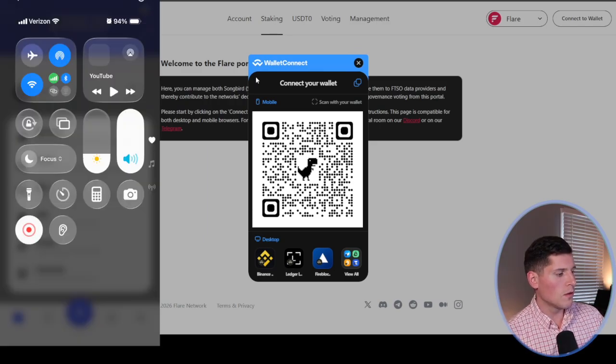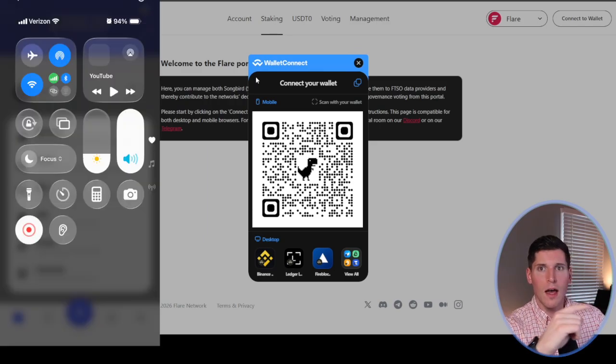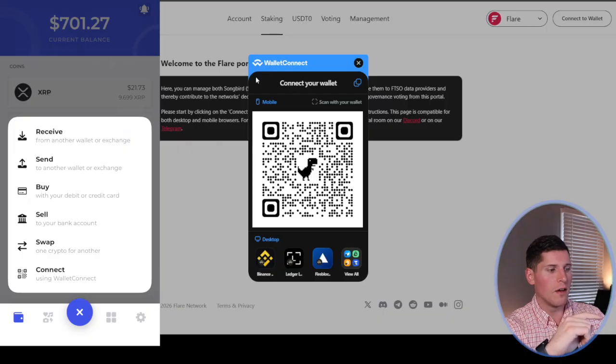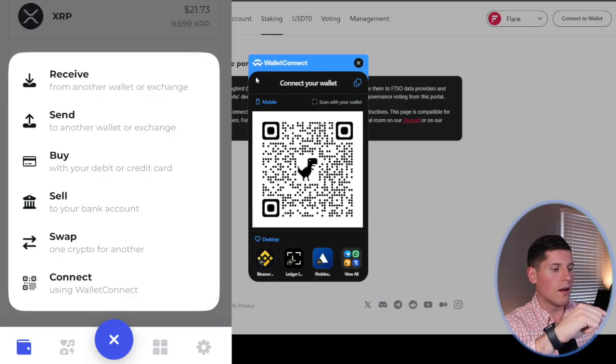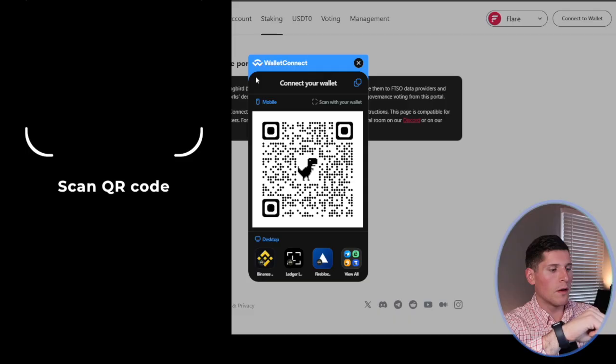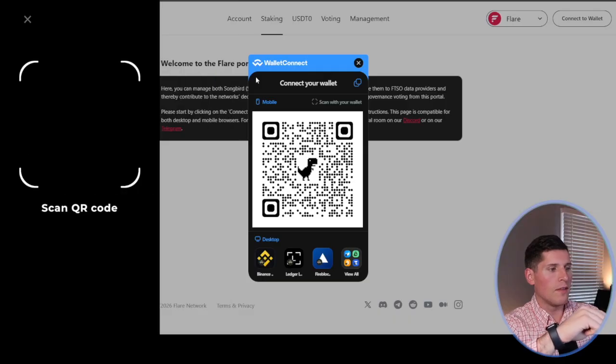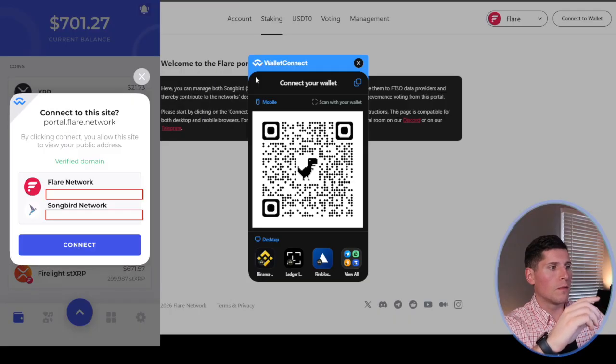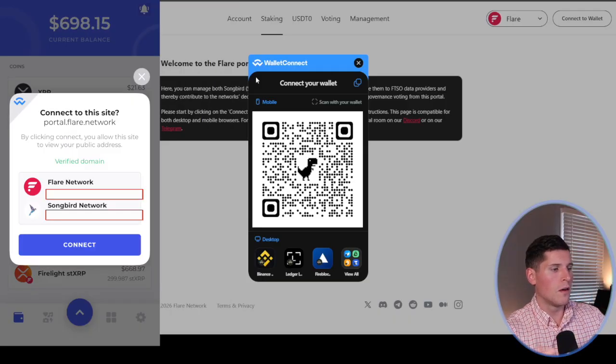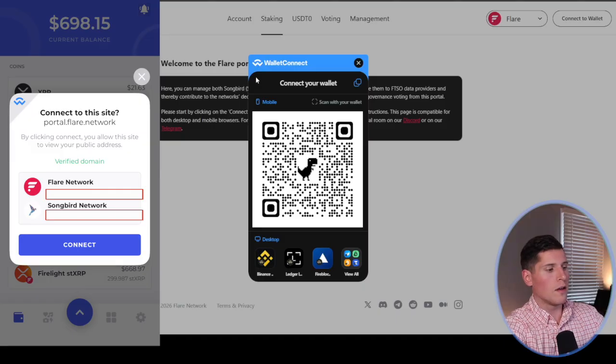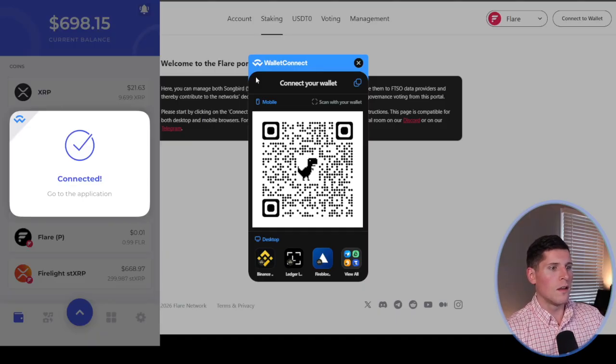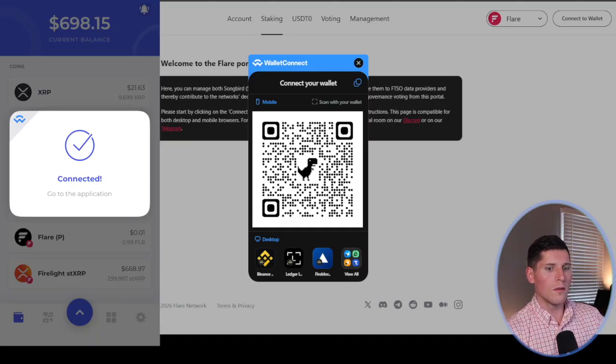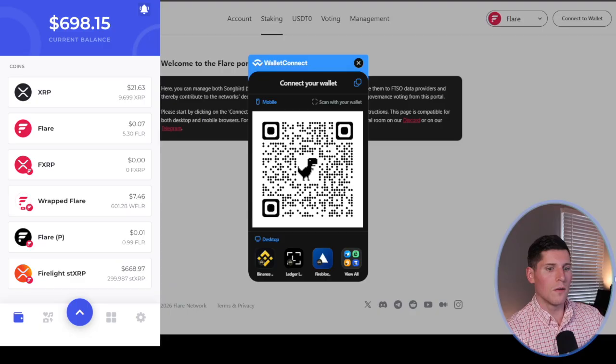So I'm simply going to pull up the Hot Wallet that's on my phone. I have my screen recorded right now. I'm going to hit the Connect button. And that's going to pop up a QR code scanner. Once I hit this QR code right here, I simply hit Connect. And voila, we're going to be good to go.